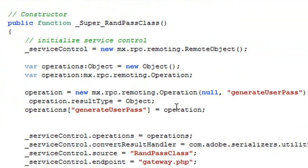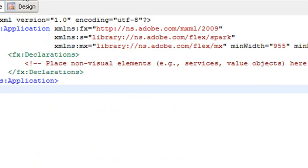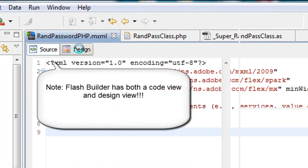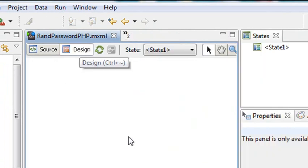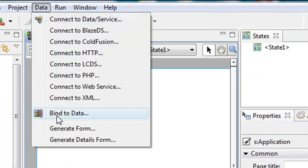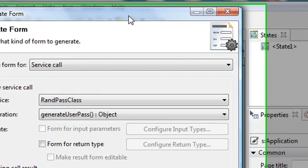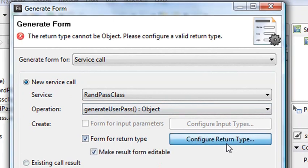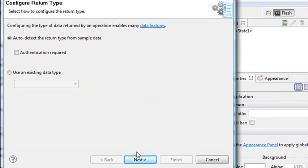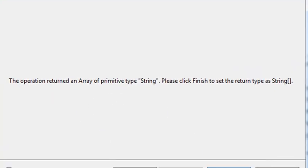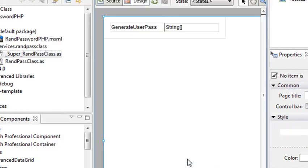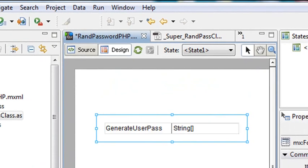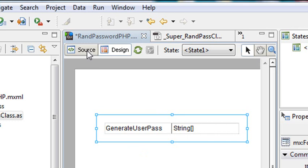I've pretty much done all I need to do to get this working — I have one more step. Let's go back to the program and go to Design View. Here's the trick: go to Data, Generate Form. Flash Builder is going to automatically generate the code I need to talk to this PHP file. It's set up to talk to this object. I'm going to hit Configure Return Type and hit Next, and it's configured it for me — hit Finish. What it's done is generated this piece of code that says GenerateUserPass, String.